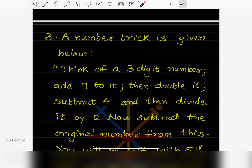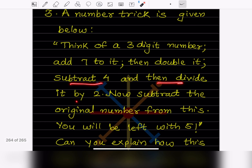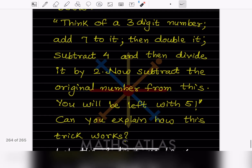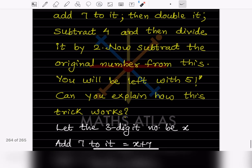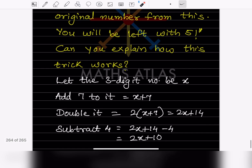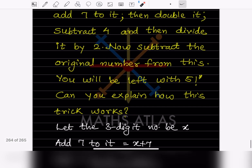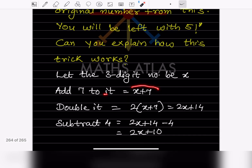A number trick is given: think of a three-digit number, add 7 to it, then double it, subtract 4, divide by 2, then subtract the original number — you will be left with 5. Let the three-digit number be x. Step one: add 7, giving x + 7.